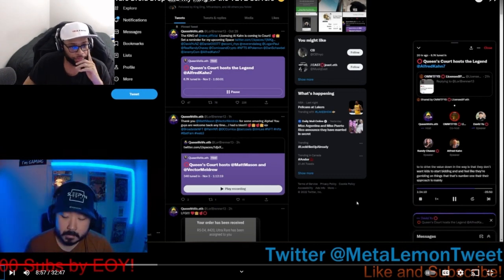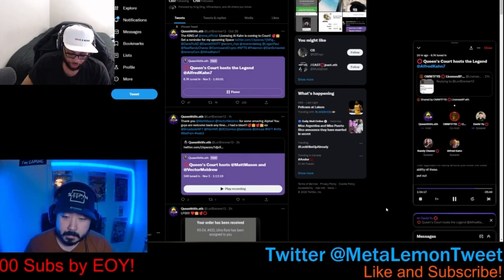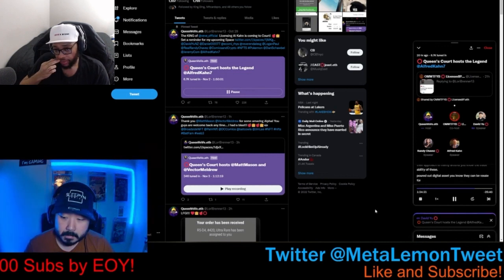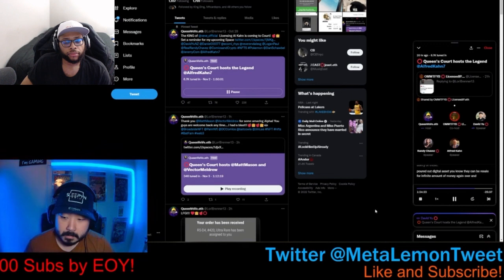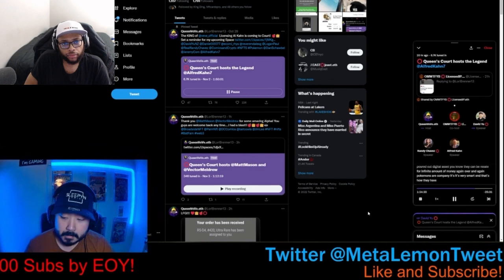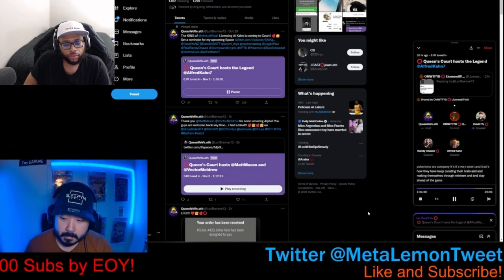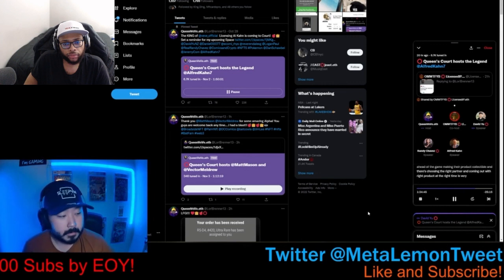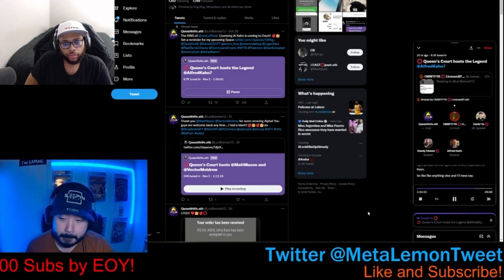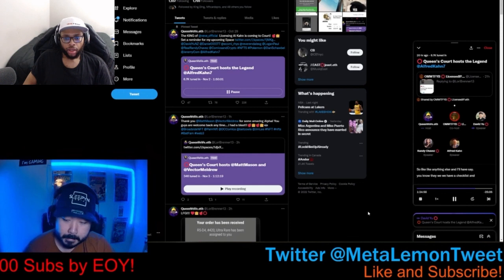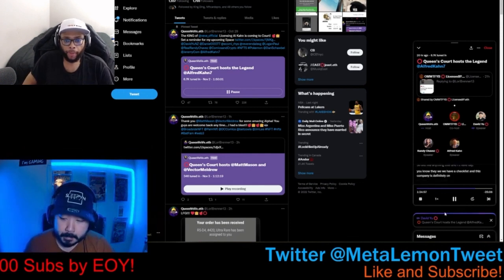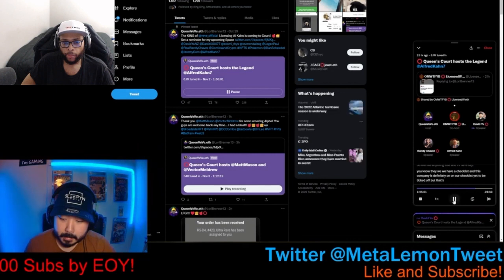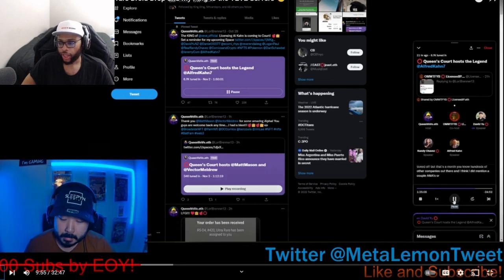Their approach is mainly around the tradability of these digital assets. They can be resold for infinite amount of money over and again. Pokemon as a company is very smart and that's how they have kept curating their brand and making themselves very relevant and staying ahead of the game, making their product collectible. And choosing the right partner and coming out with right product at the right time is very important for them. And like anything else, Al have said, we have a checklist and this company is definitely on our checklist yet to be ticked off, but that's amongst hundreds of other companies out there. And I think I did mention a couple AMAs are yet to be ticked off.